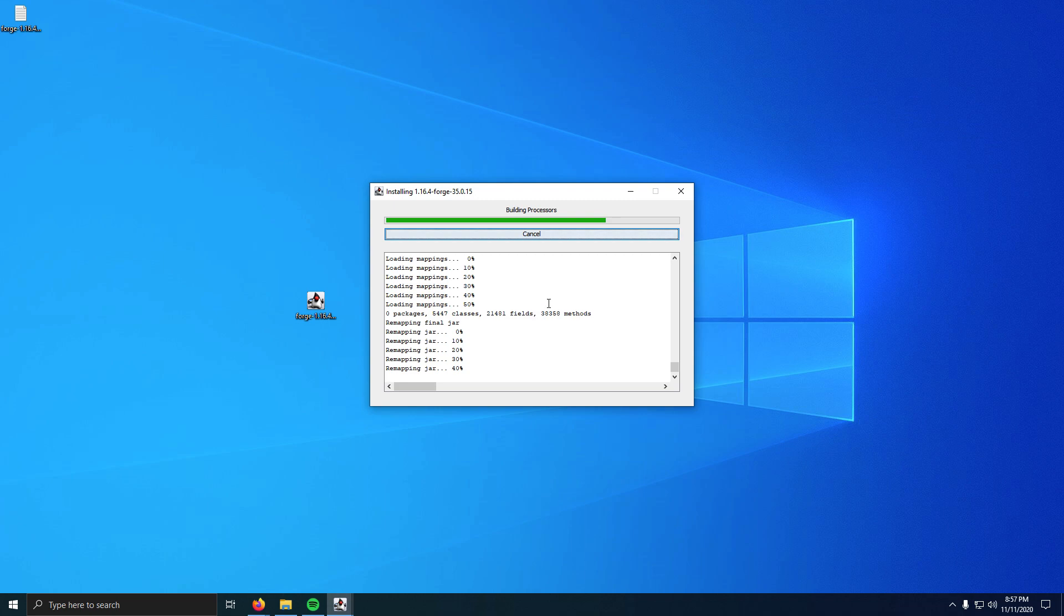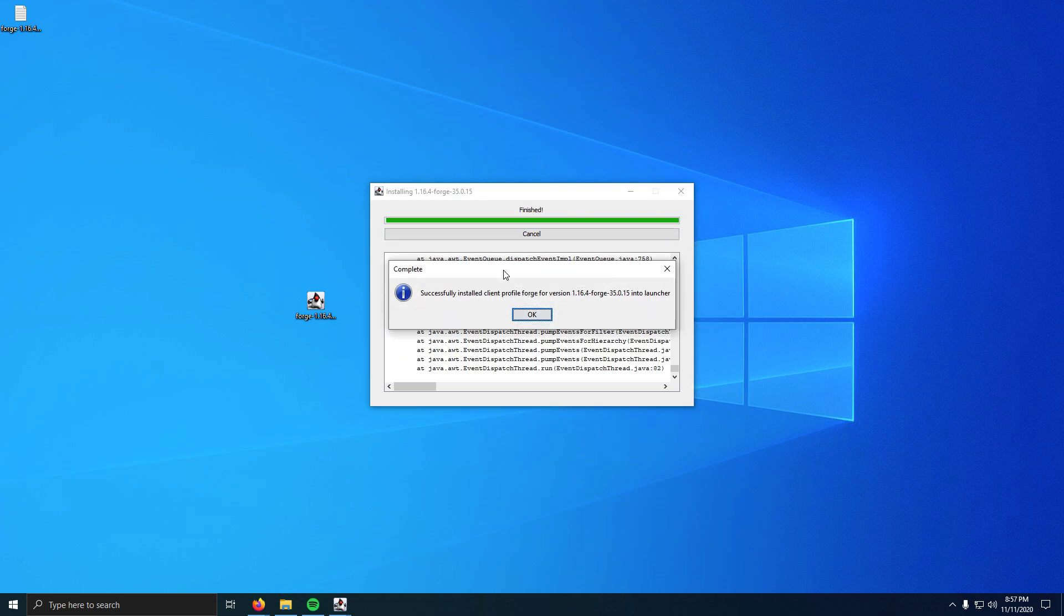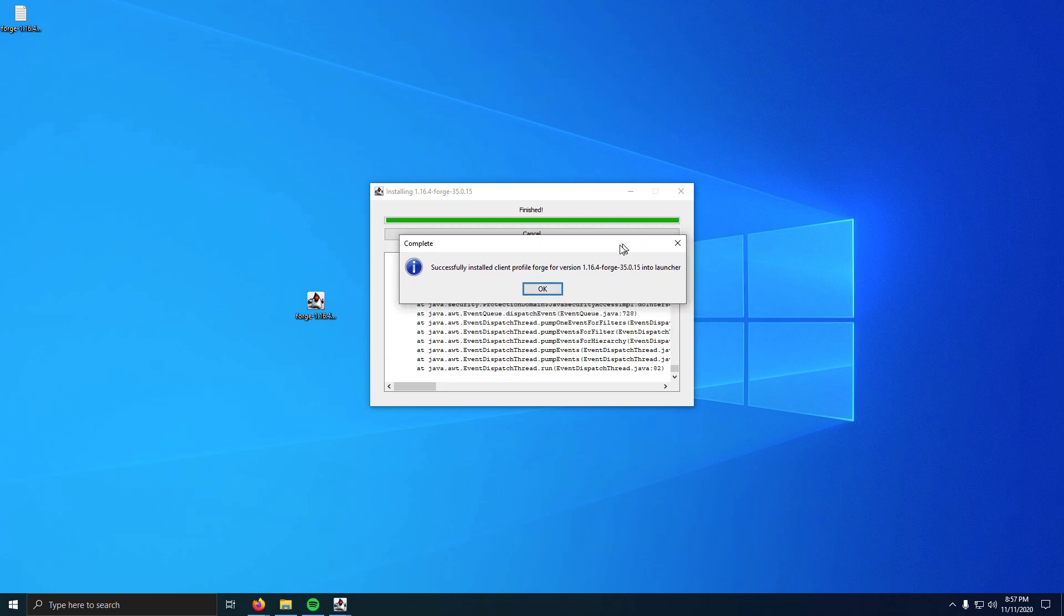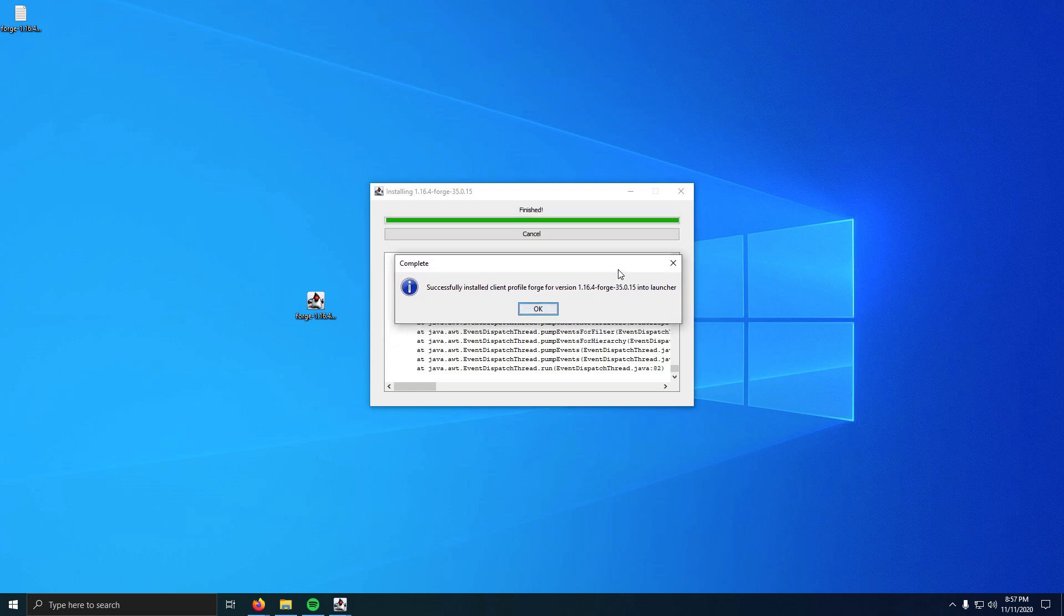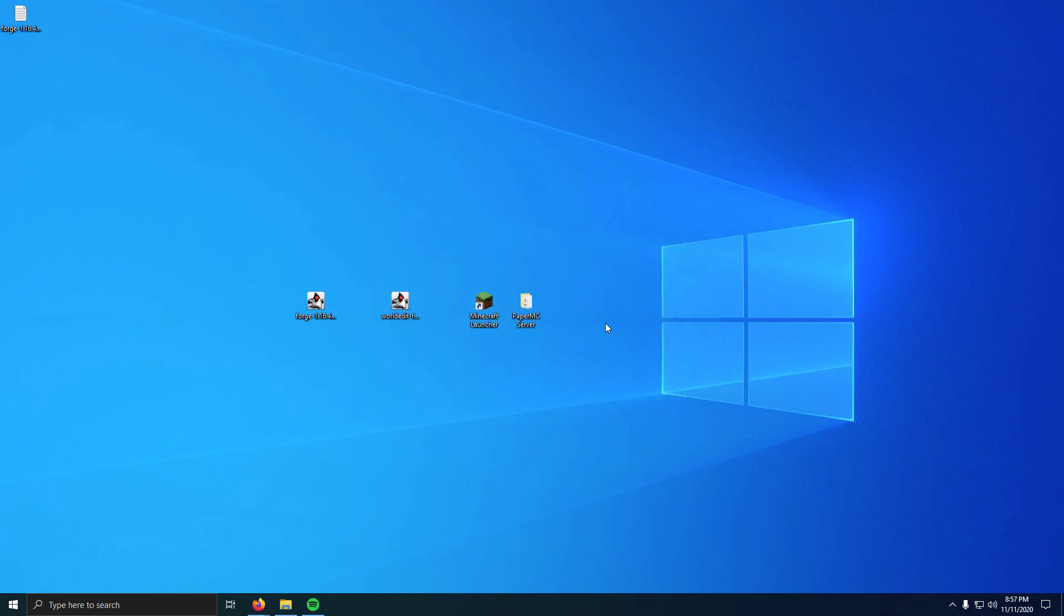Now it's going to build and install. Now that was really fast. If yours doesn't install that fast or it seems like it gets stuck at the end here, just let it wait. If this box doesn't come up, it's still running. Just let it run until this box comes up, and then click OK. Now we have Forge installed.